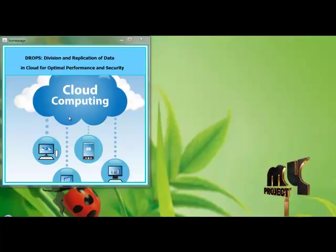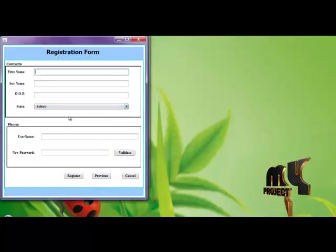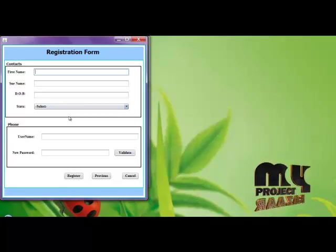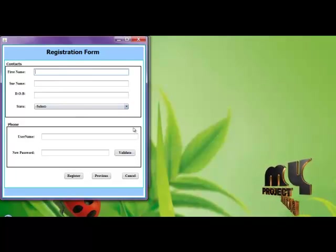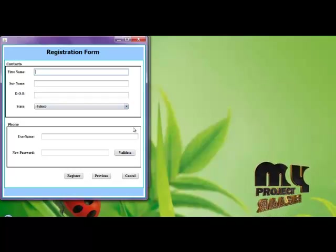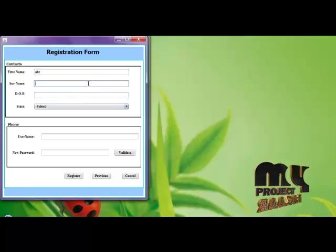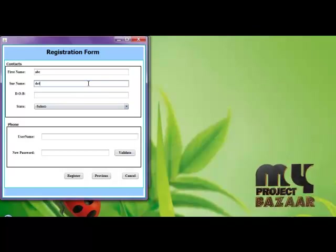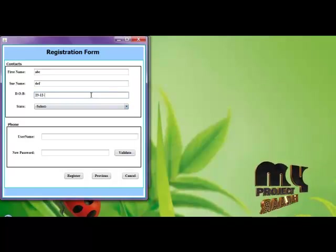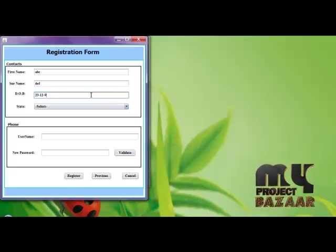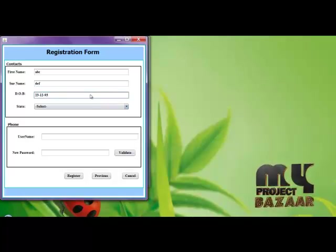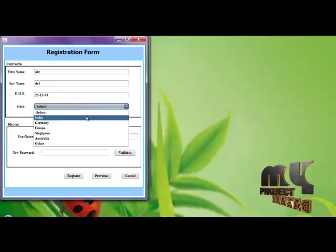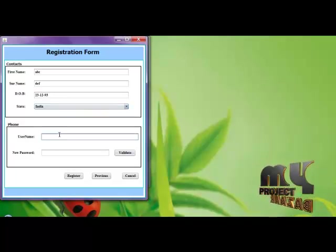First clicking the image. Then enter the registration form. Here enter your details: enter the name, date of birth, select the country, enter the username and password.